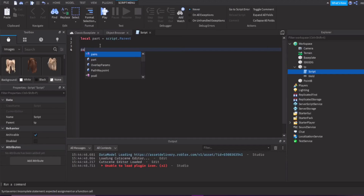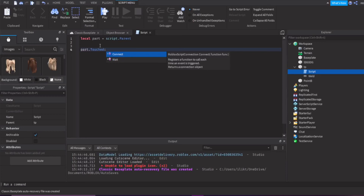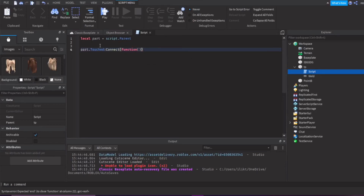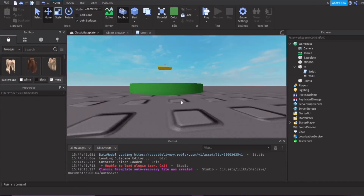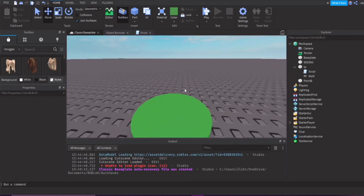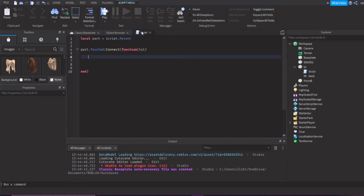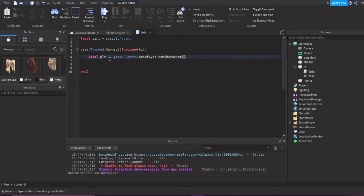We're going to make a touched event and connect that to a function. So part.touched - this fires every time it has been touched. Part.touched:connect(function(hit)). This parameter is whatever touched the button. We want to know if the thing that touched the button is a player, because the baseplate is technically touching this button. So we'll define a variable: local player equals game.players:GetPlayerFromCharacter(hit.parent).